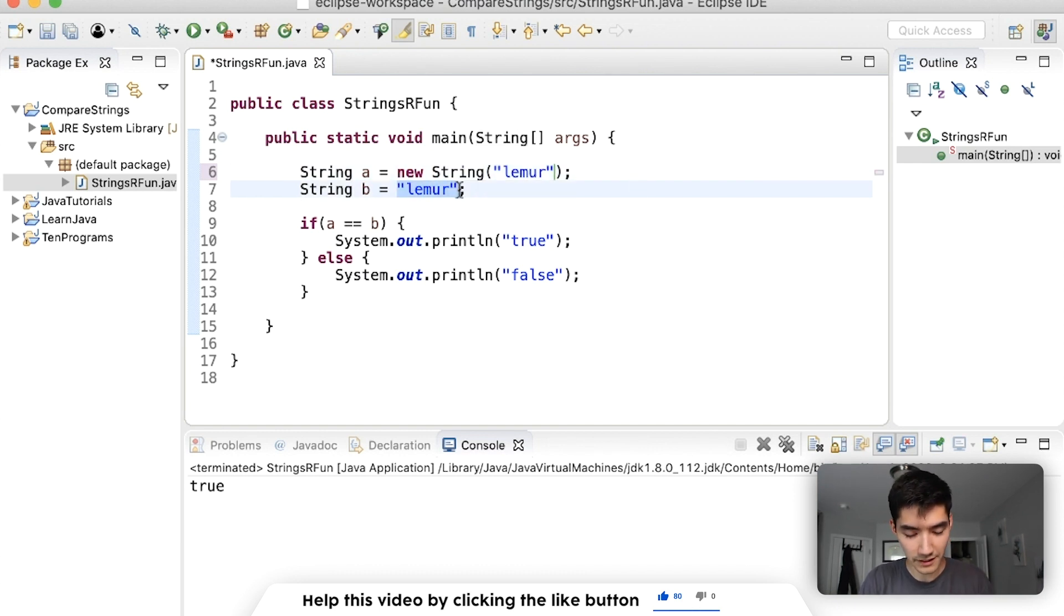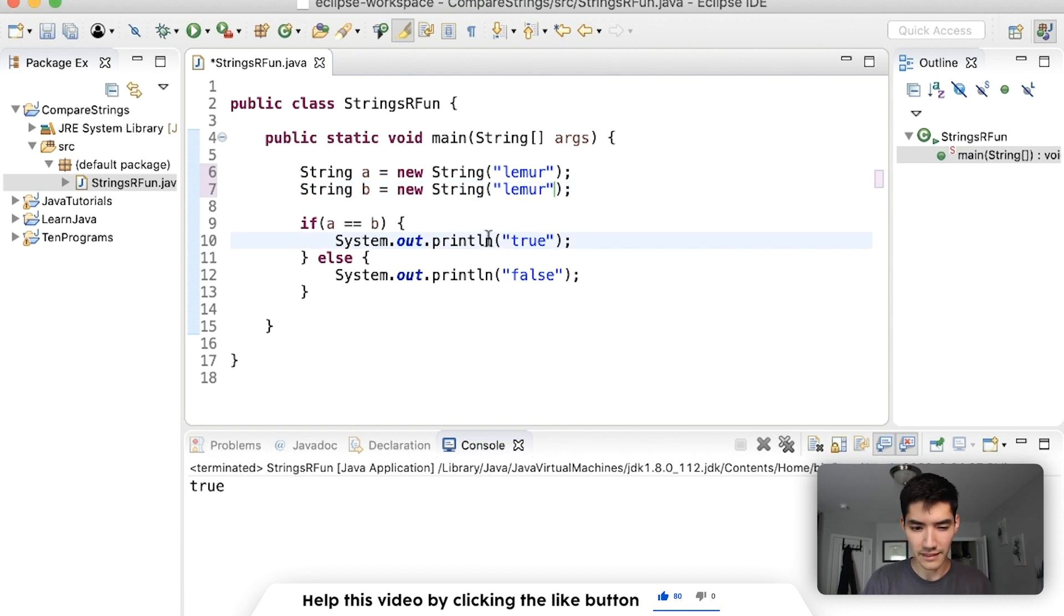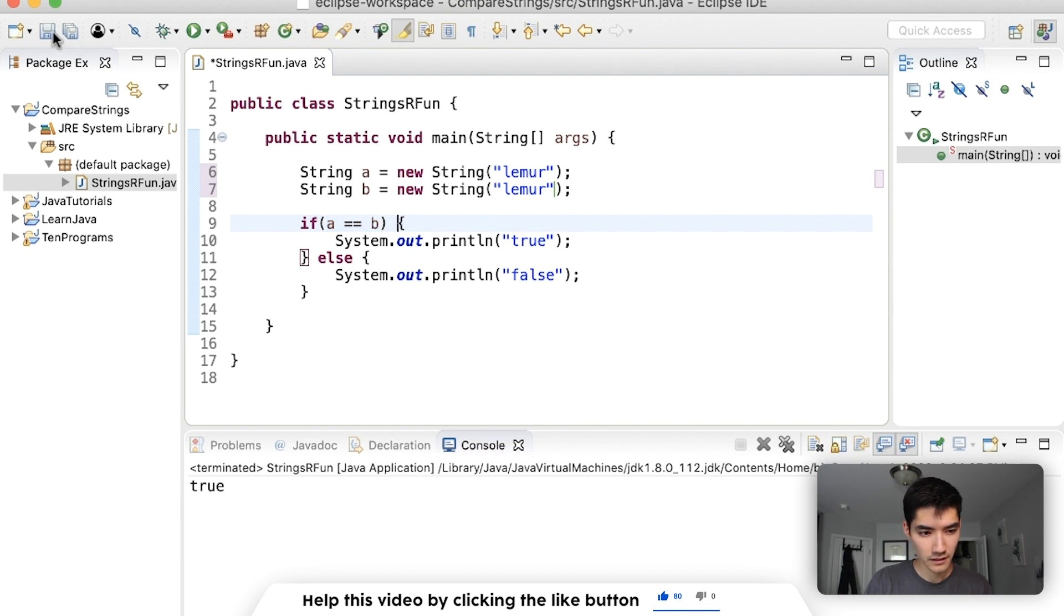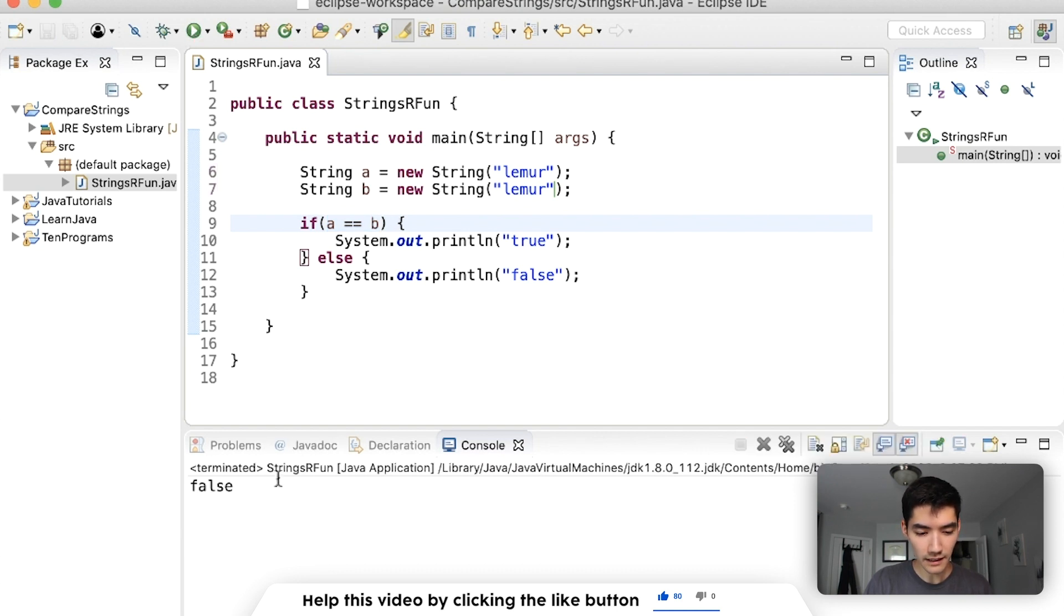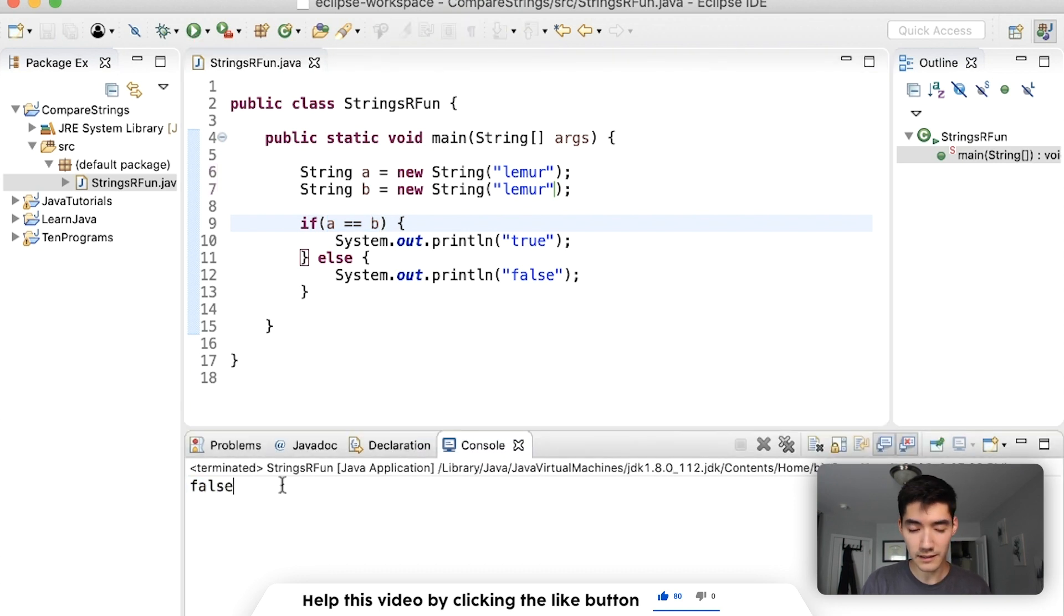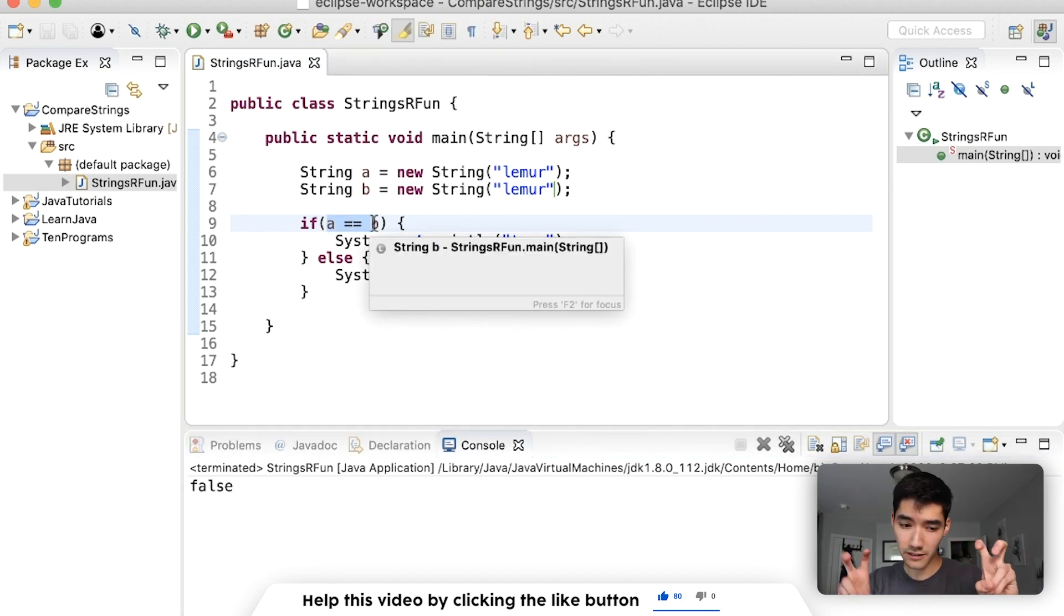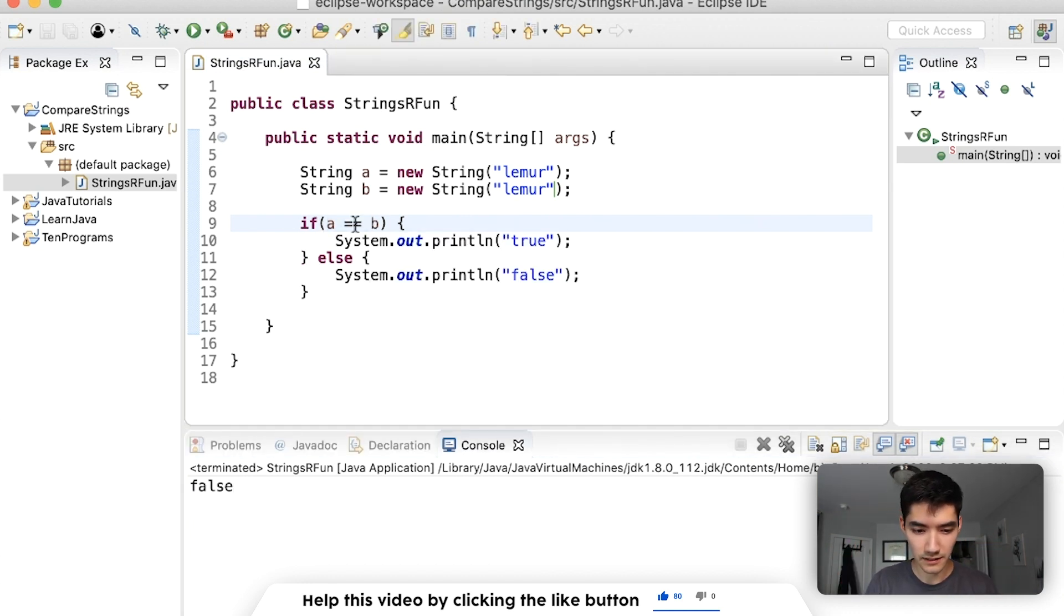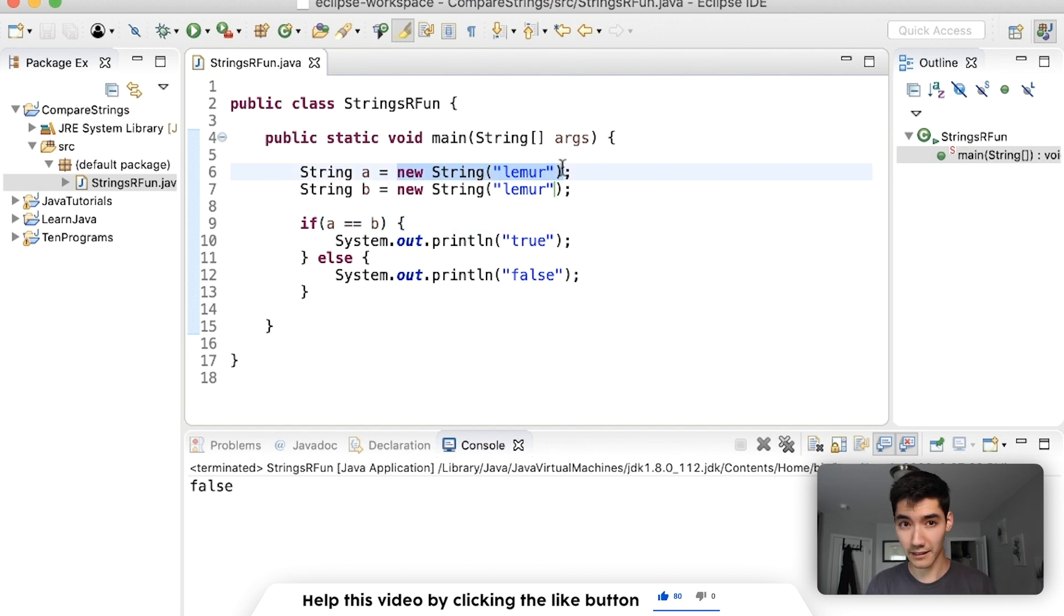If we have both strings with this format and then we try to do a equals equals b we'll see that the result is now false. That's because you can't compare two objects with this equals equals operator. When you have strings that are made like this you have to use a string method.